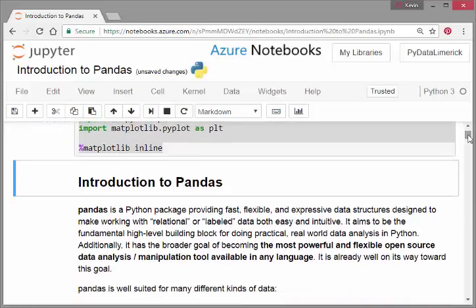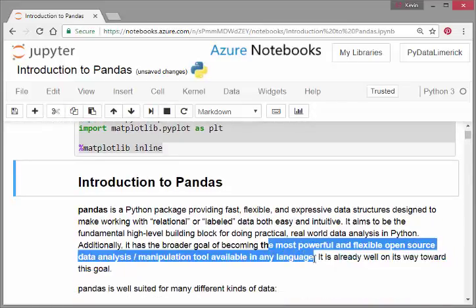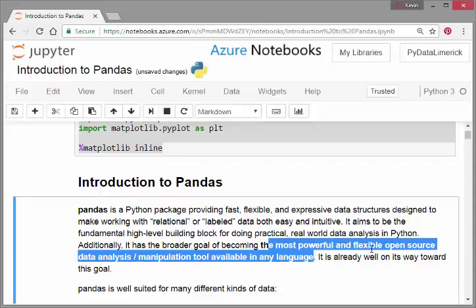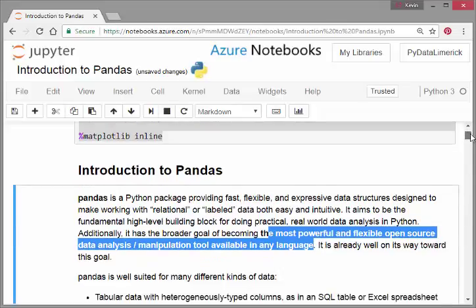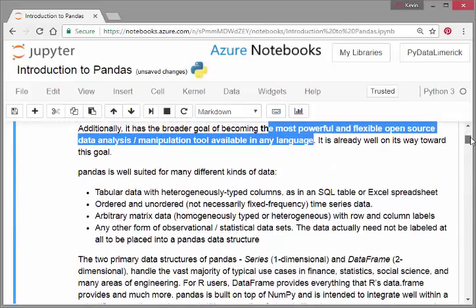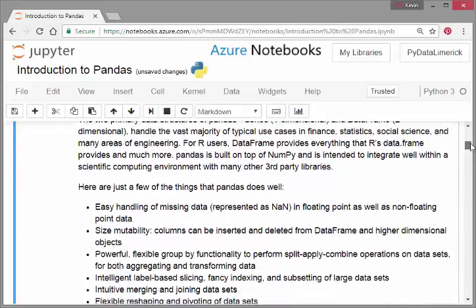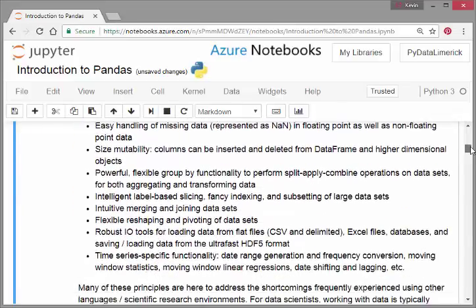There's a bit of text there, but I won't read through it. It highlights the main points: most powerful and flexible open source data analysis and data manipulation tool available in any language.